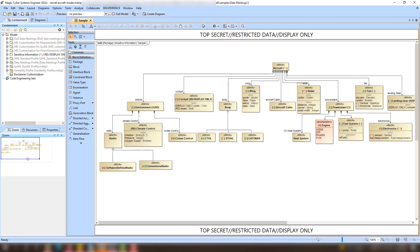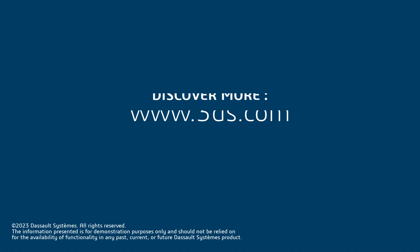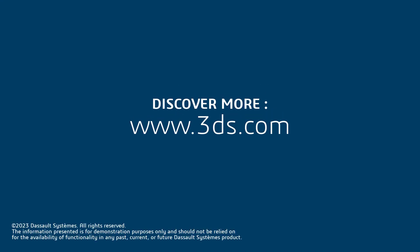This concludes our video on Data Markings. For more information, please visit our website at the link below.